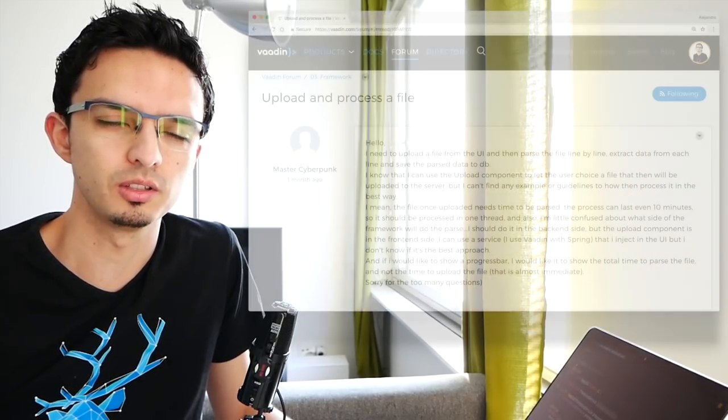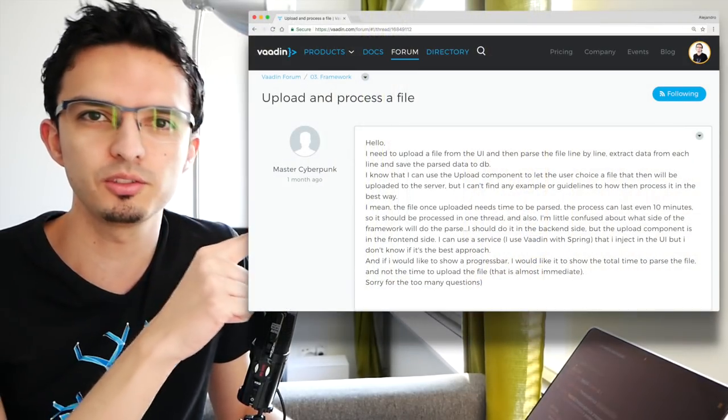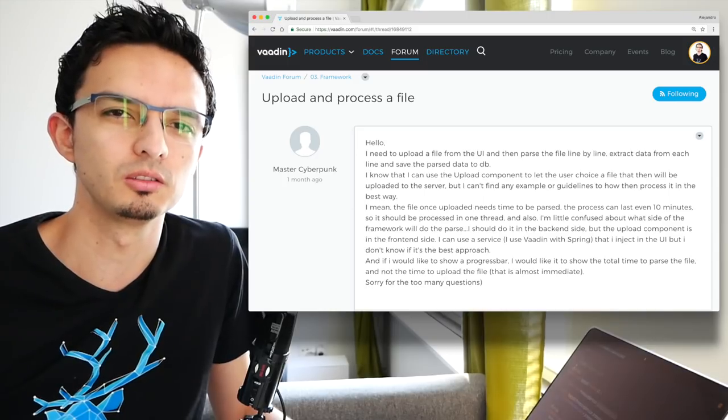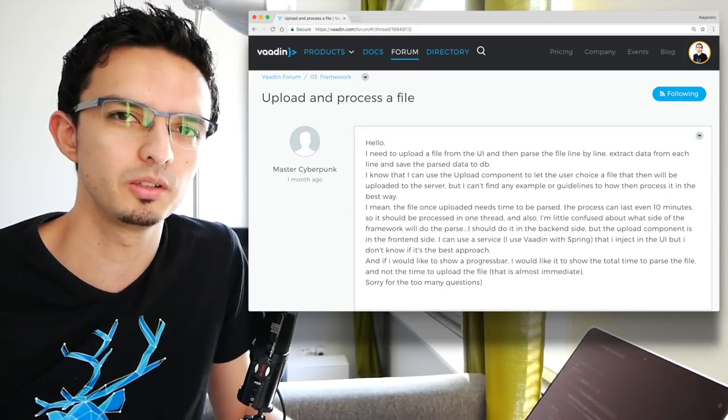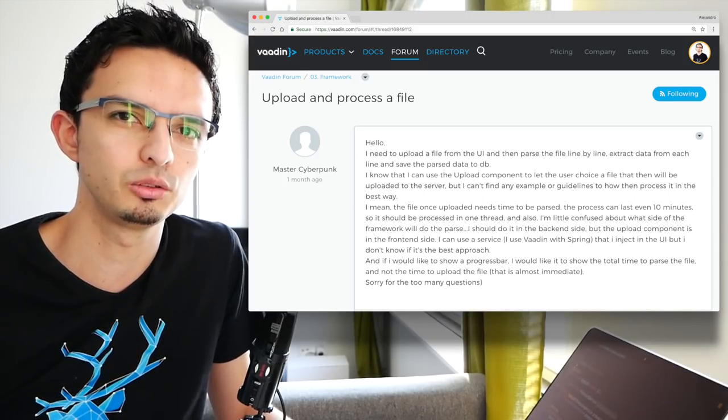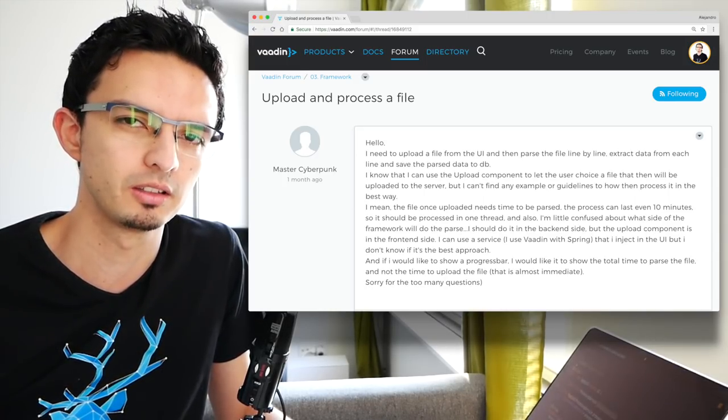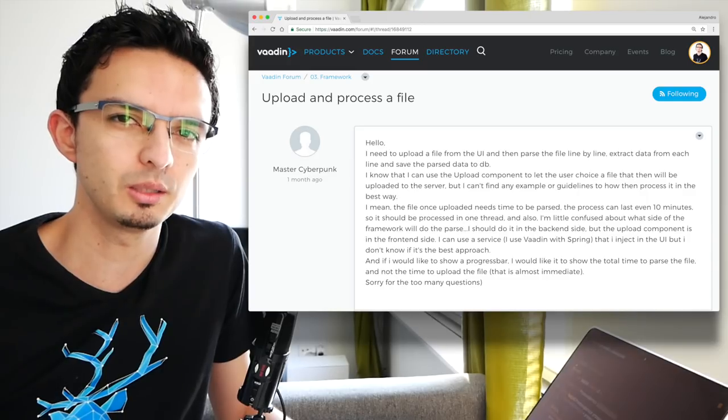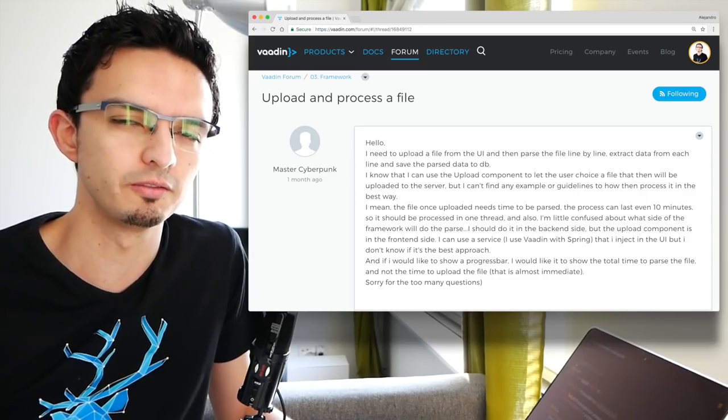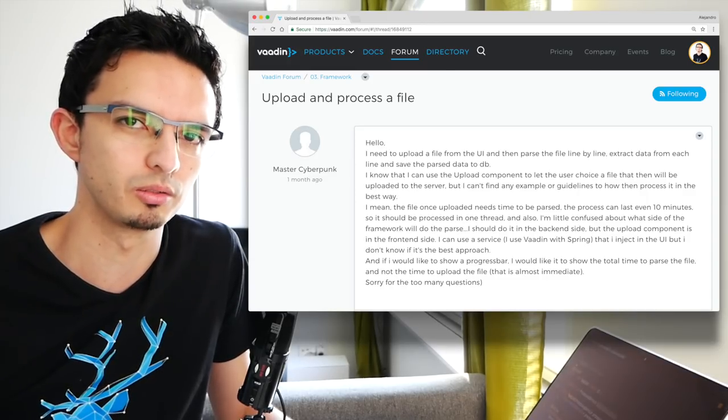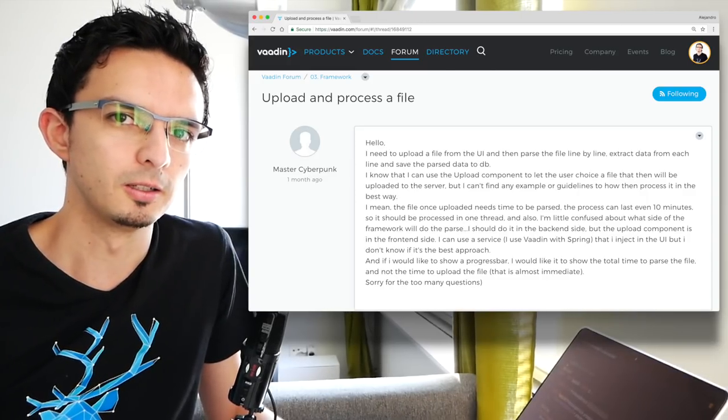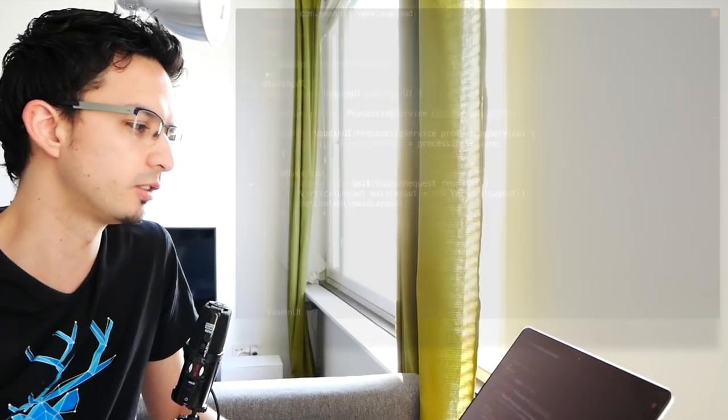Hello, this is Alejandro Duarte from VADIN. In this video I'm going to answer a question about how to upload a file and process it in a background thread while keeping the user informed about the progress. So let's get started.